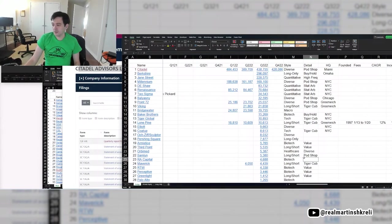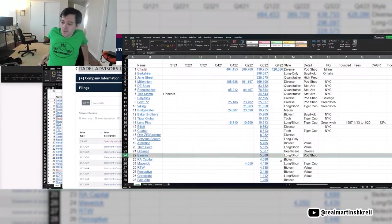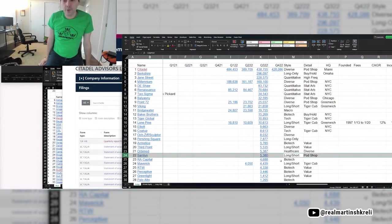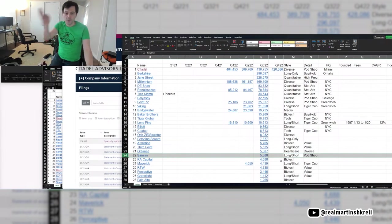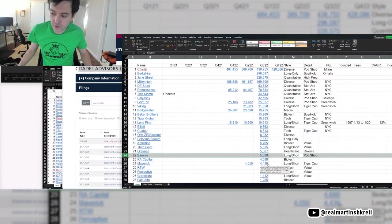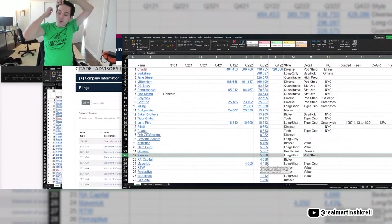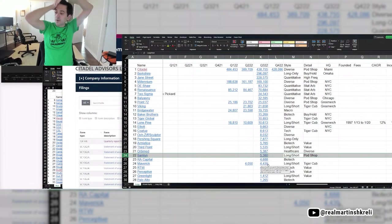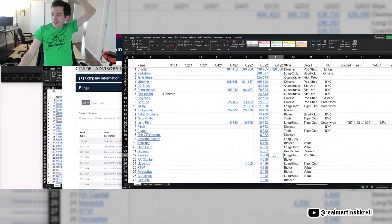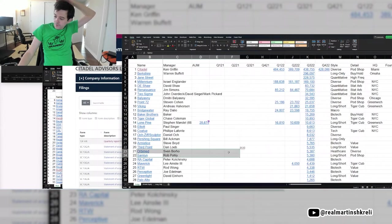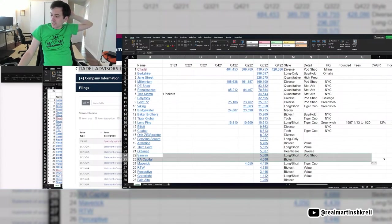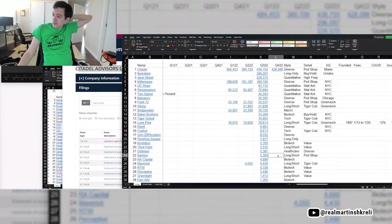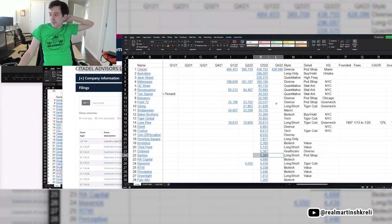This guy, Samlin, most people have never heard of, that's somebody that worked at one of those four pod shops. And he was very, very good, left, and now he has his own hedge fund. But I think that this person could easily be managing more than they're managing now at their own firm if they stayed at the pod shop they were at.